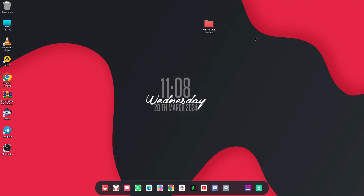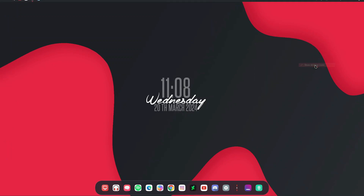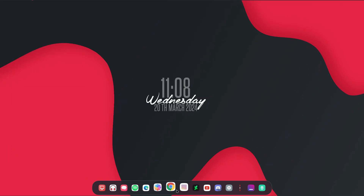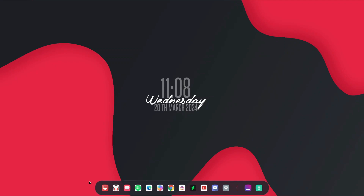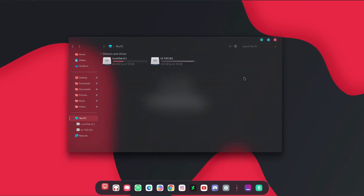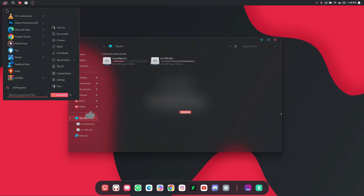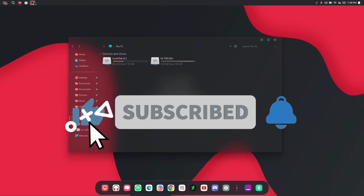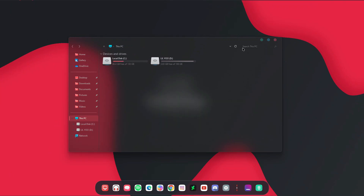Now we've installed the complete Windows theme. I recommend right-clicking on the desktop and hiding your desktop icons to make your Windows super clean. This is the theme — it's really nice. If you are not subscribed to my channel, please subscribe as it helps me make more videos for you. See you in the next video!